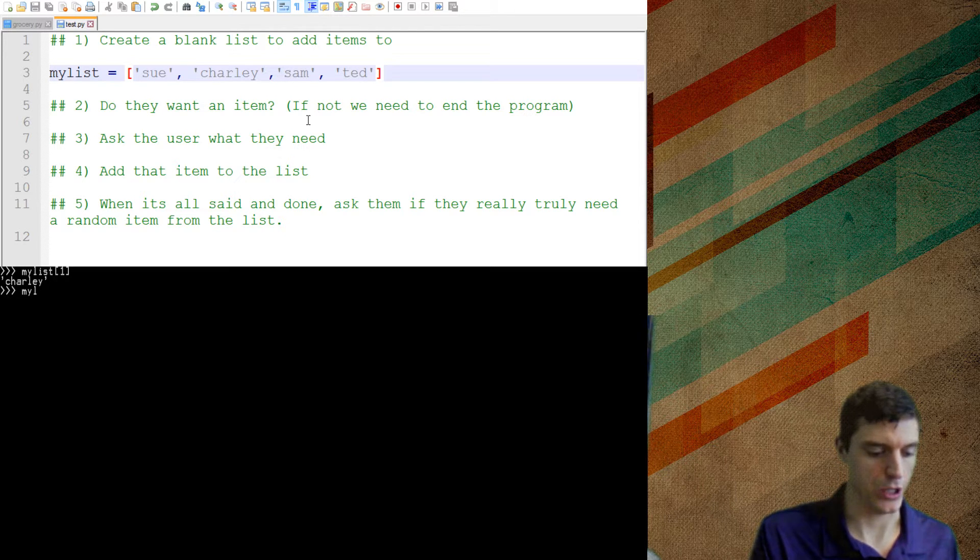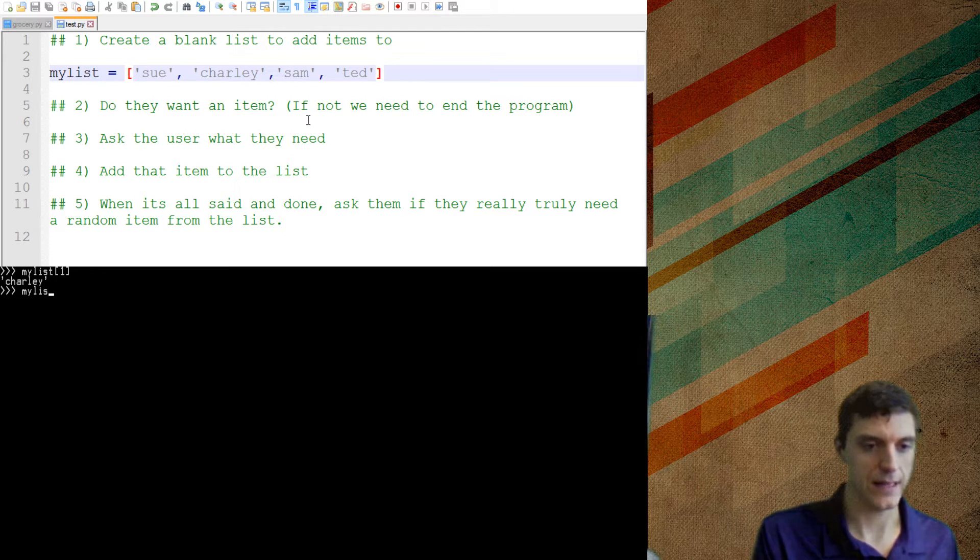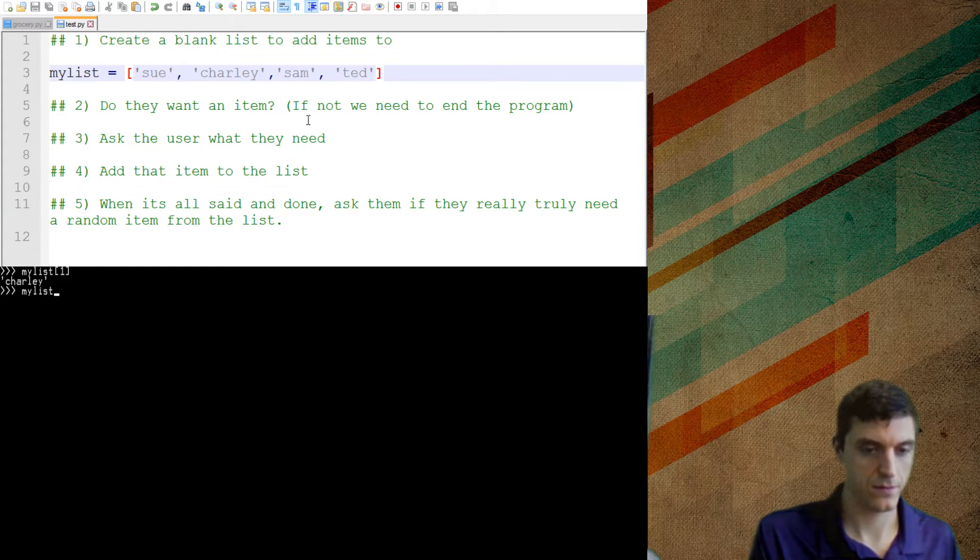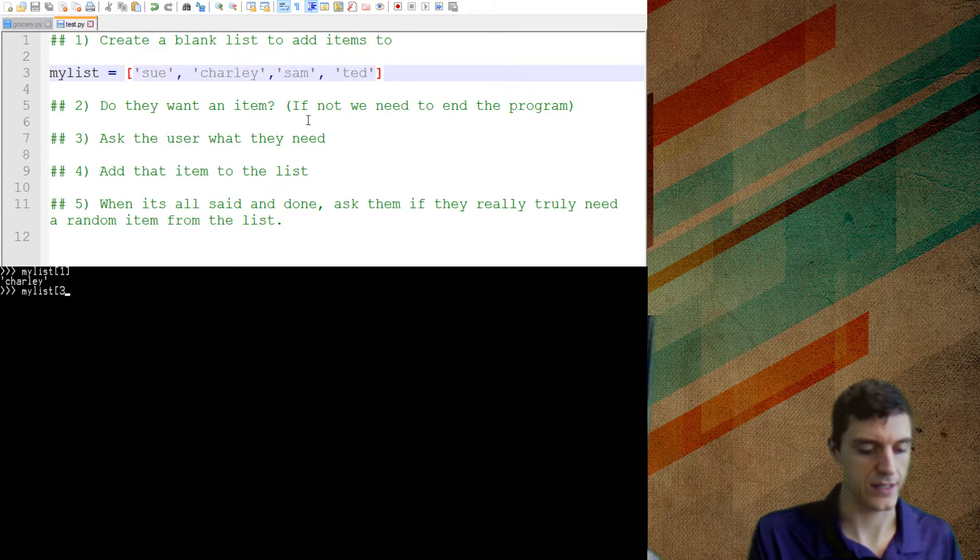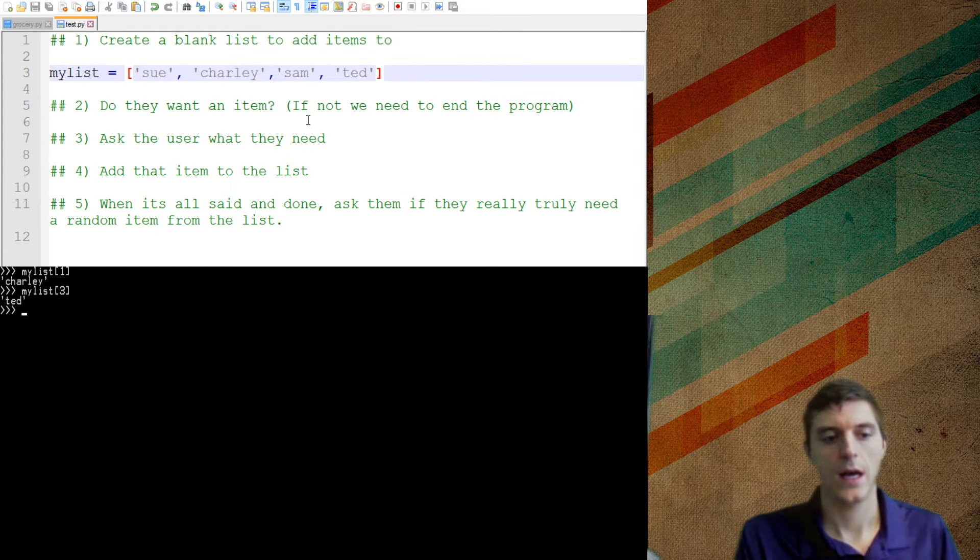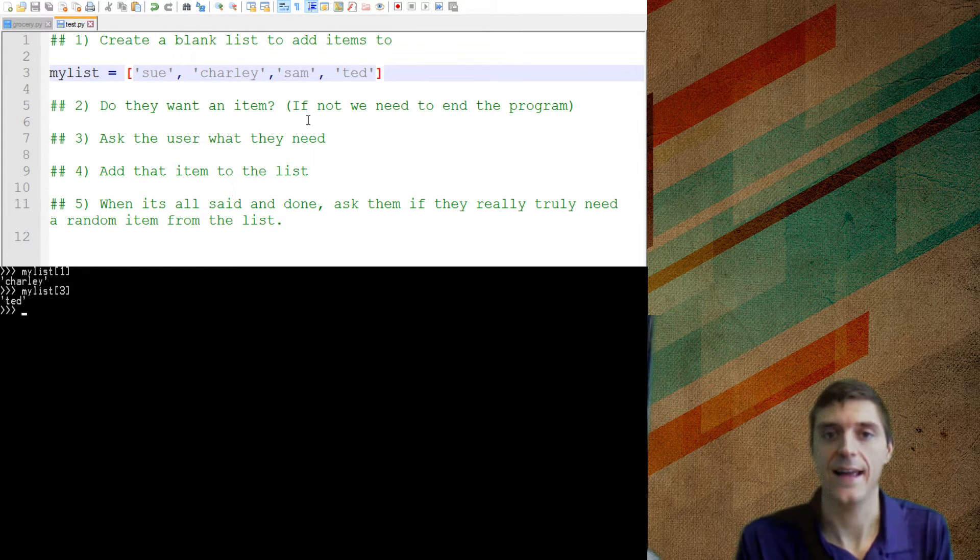So if I say my list at position, my list at, holy smokes, I'm having trouble typing this morning, alright, I'll get Ted.